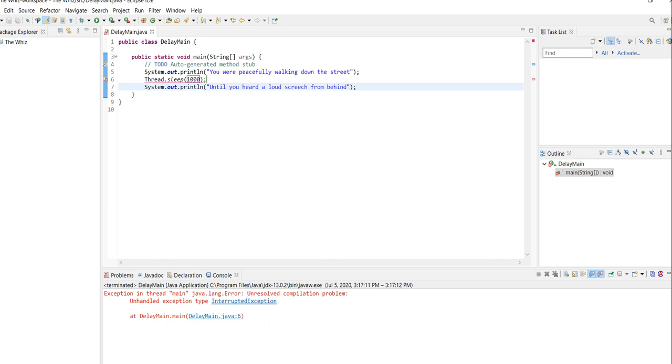And before I explain the error, let me explain what milliseconds are. In summary, you can just imagine 1000 milliseconds equal to one second. So if you type one into the parentheses, it means one millisecond and not one second.